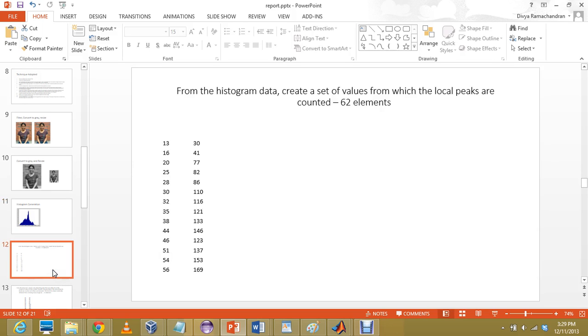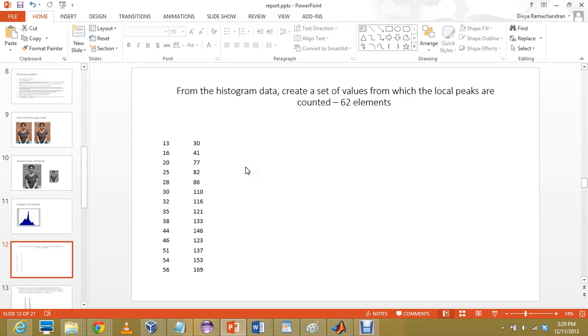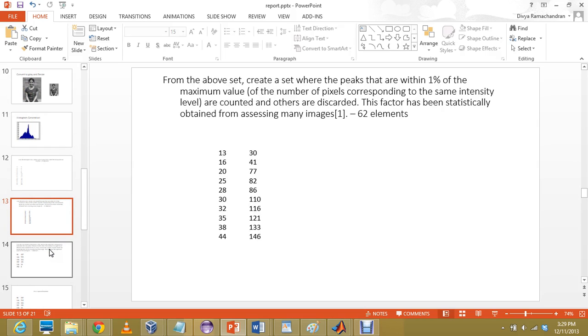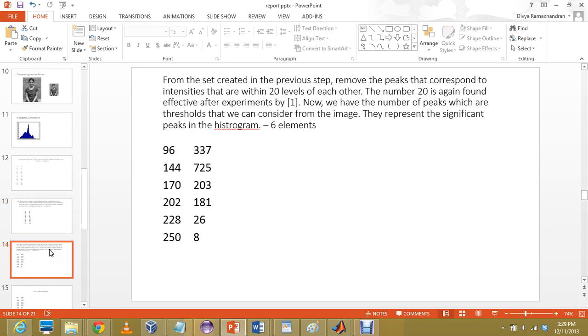From the histogram data, we create a set of the local peaks. We compare in the histogram whether the value adjacent to it should be lesser than that particular value. In that case, it is a peak. Counting the local peaks, this is just a part of the table that is generated. From that, we have eliminated those that are not within 1%, which are lesser than the 1% of maximum value. This is also a part of the table. Then, finally, we get relevant peaks.